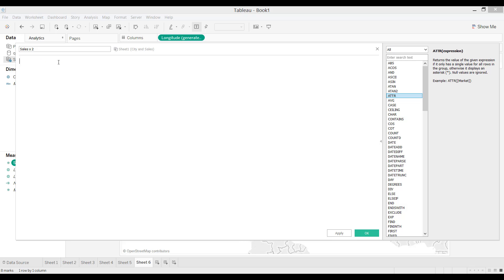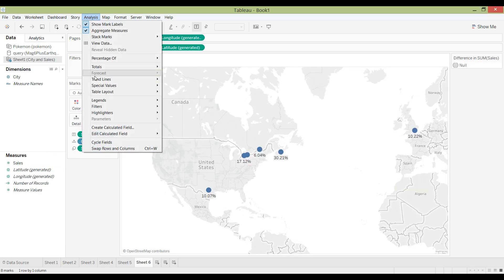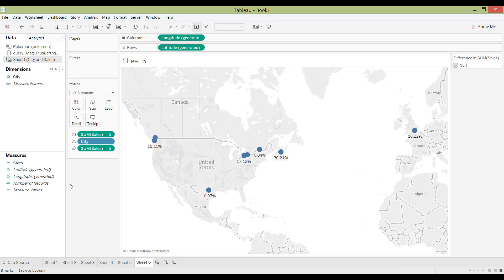I would use ATTR when combining a calculation that has both text and numbers, since Tableau doesn't allow you to combine both directly. By wrapping the text field with ATTR, it allows you to continue the calculation. Another method of creating calculations is to go to Analysis and then Create Calculated Field.